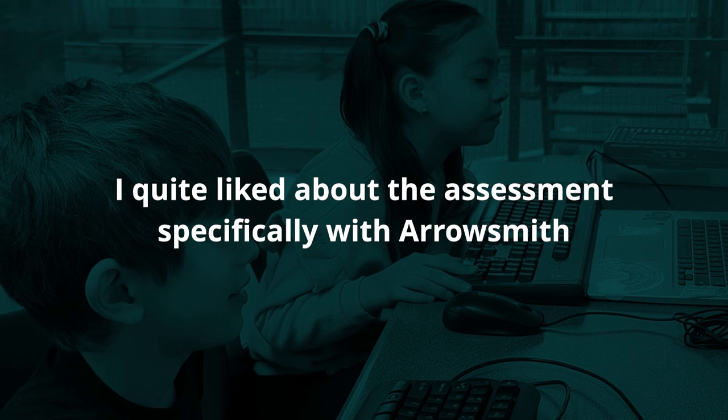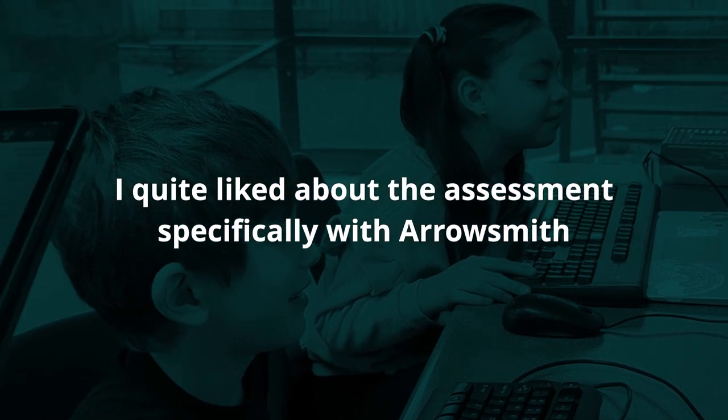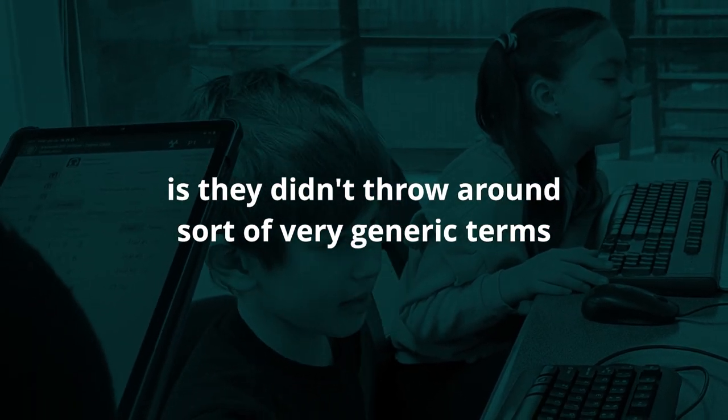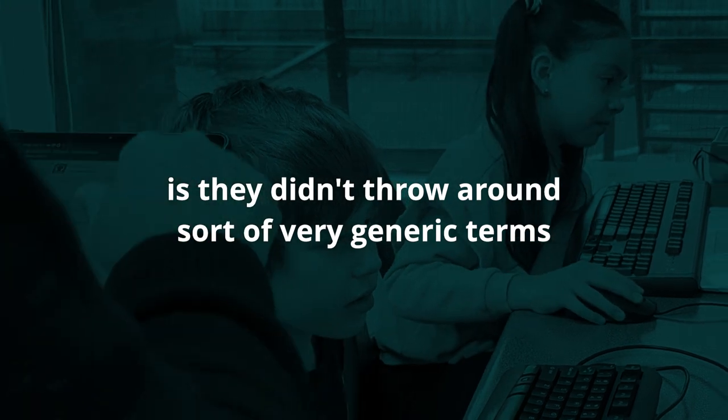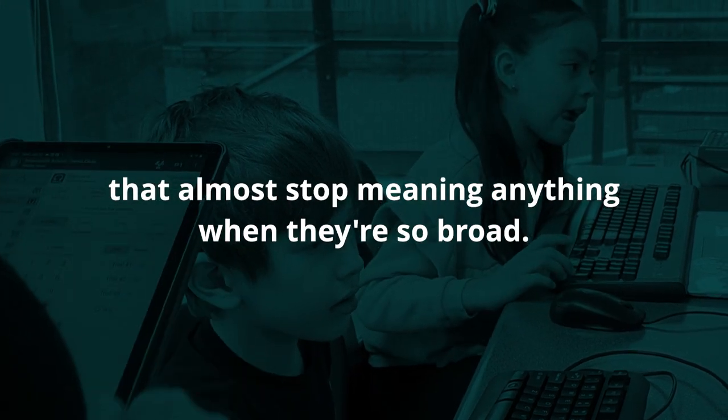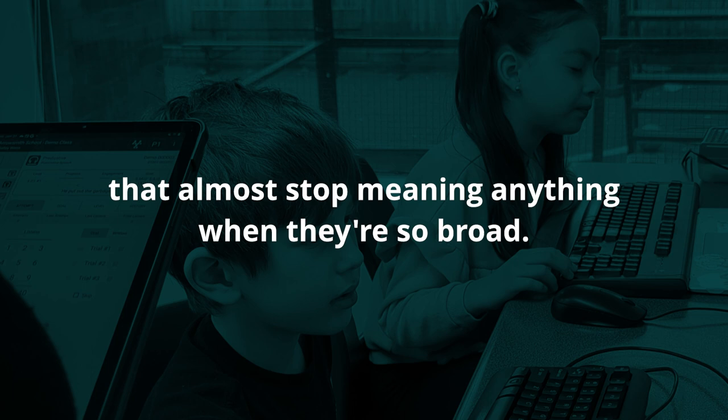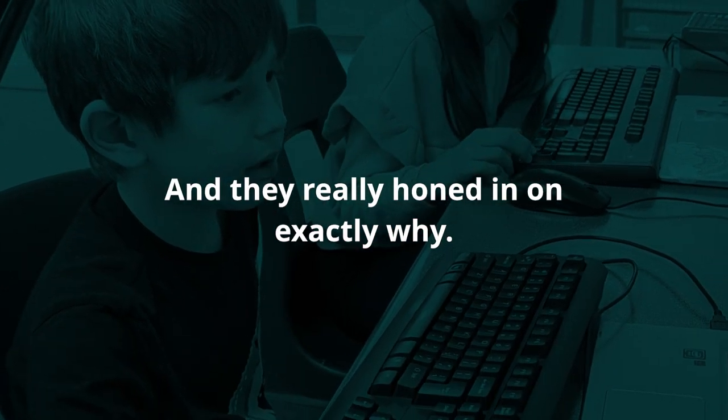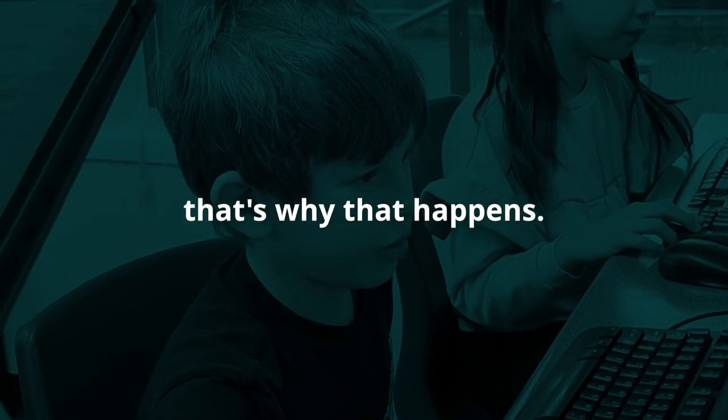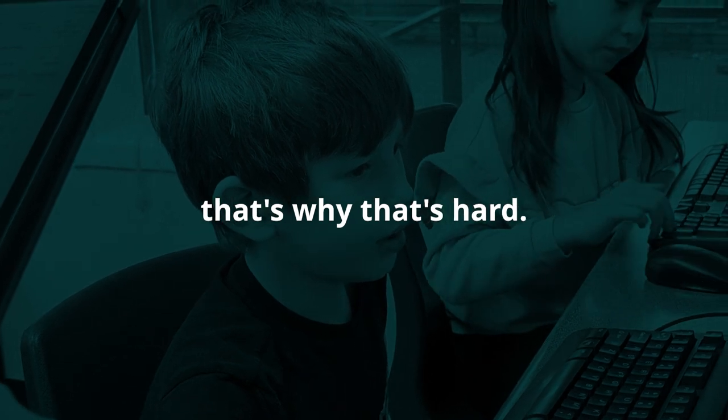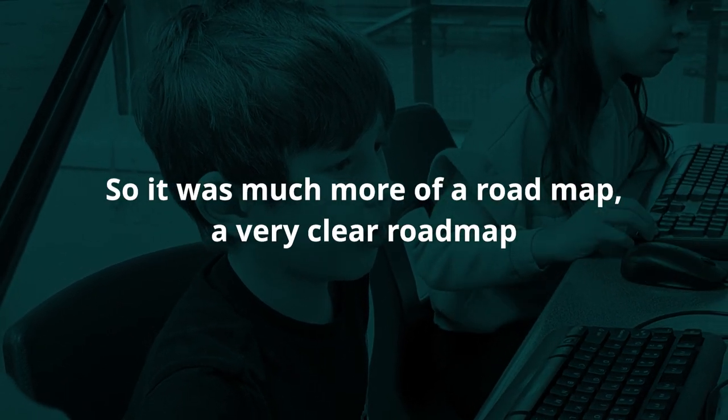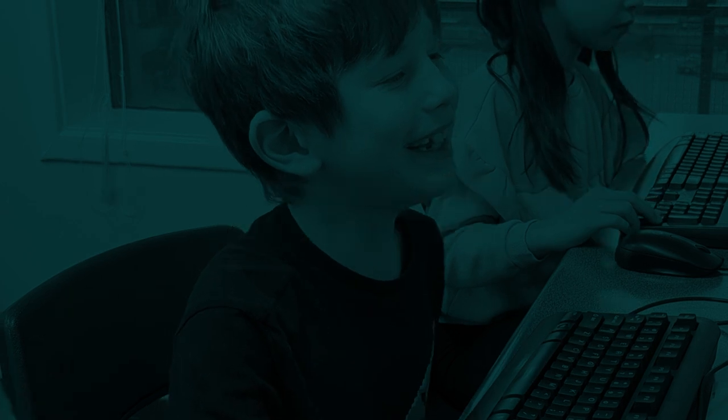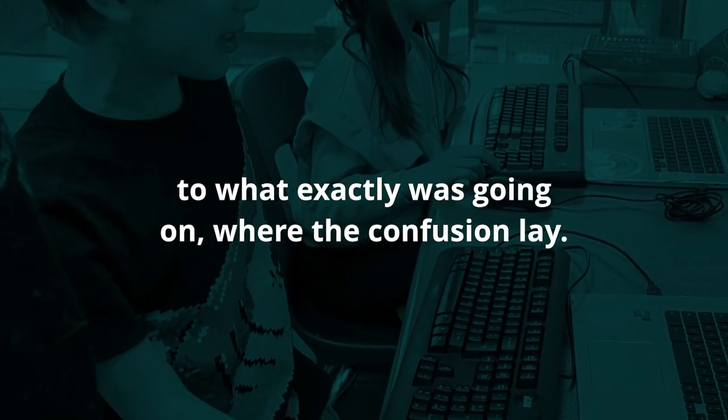One of the things I quite liked about the assessment, specifically with Aerosmith, is they didn't throw around very generic terms that almost stop meaning anything when they're so broad. They really honed in on exactly why - oh that's why that happens, oh that's why that's hard. So it was much more of a roadmap, a very clear roadmap to what exactly was going on, where the confusion lay.